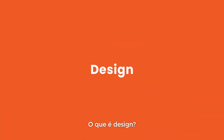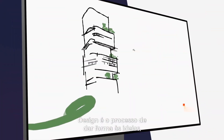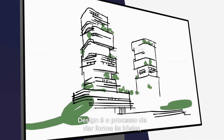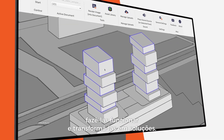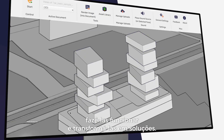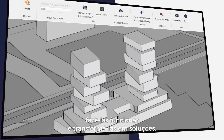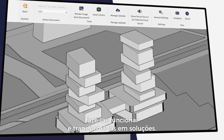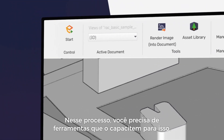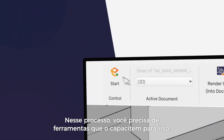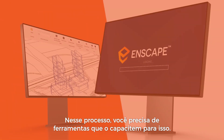What is design? Design is the process of making ideas visible, making ideas work, and evolving them into solutions. During this process, you need tools to empower you along the way.